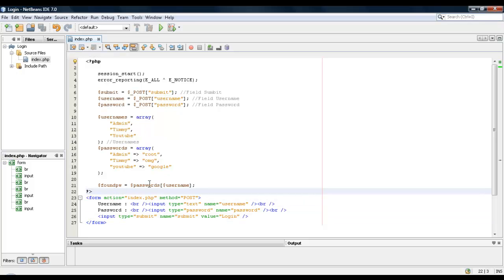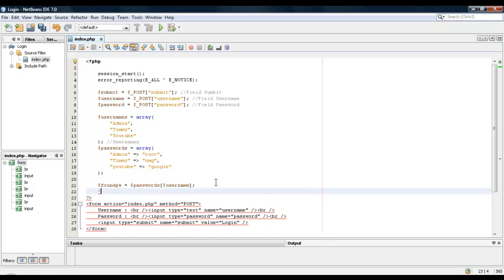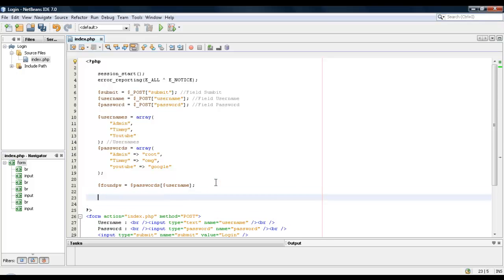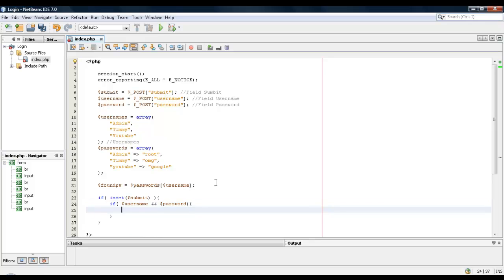Okay, so what we're going to do now is we can check to see if the form was submitted. So if it said submit, and once we've done that we're going to check to see if the username and password was submitted. And we'll put if set in between.